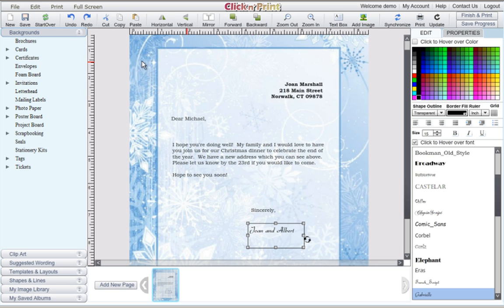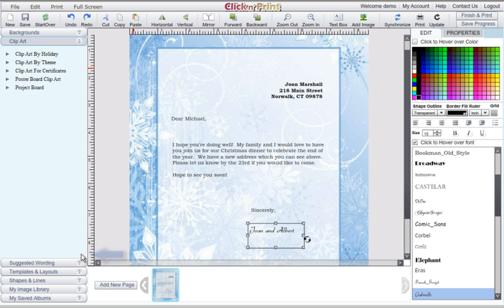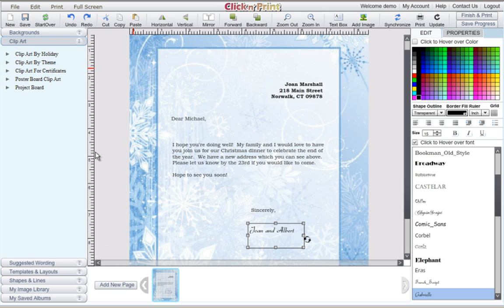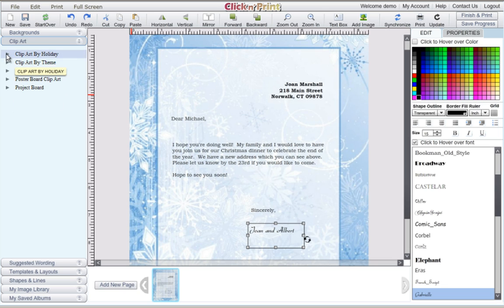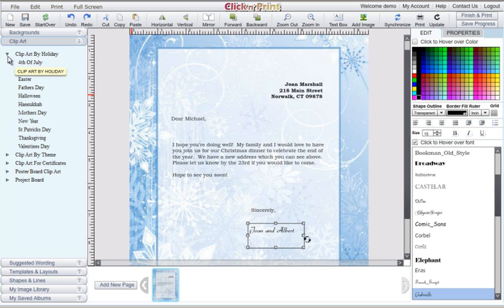When you are satisfied with how your text looks, you can embellish your document using clipart. Click and Print offers free clipart for a wide range of holidays and events. You can also add your own images using the add image icon at the top of the screen. If you are making business letterhead, use this feature to insert a company logo.